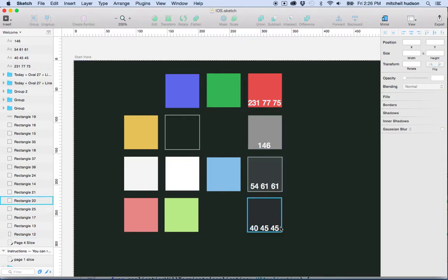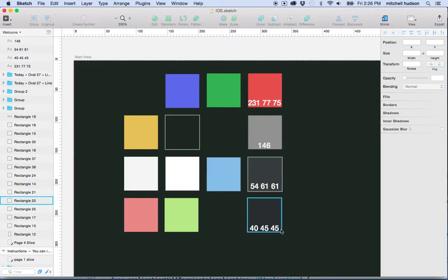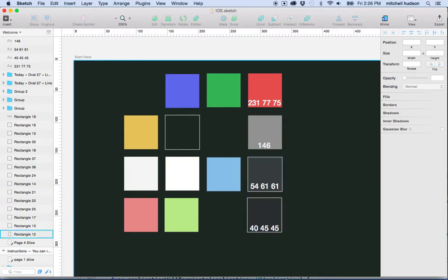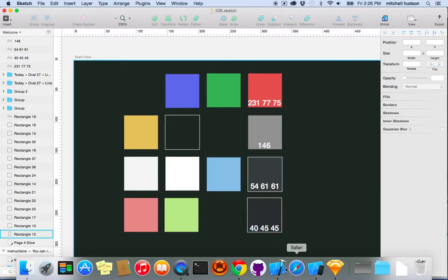These are RGB values. The values here should be 0 to 255 for each value. So let's see how we convert those into colors in iOS.